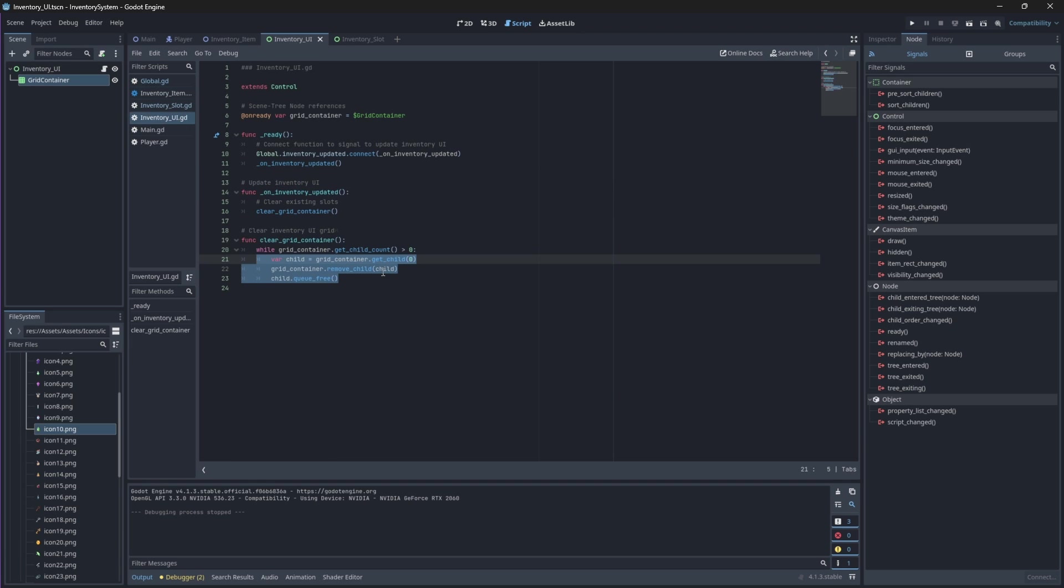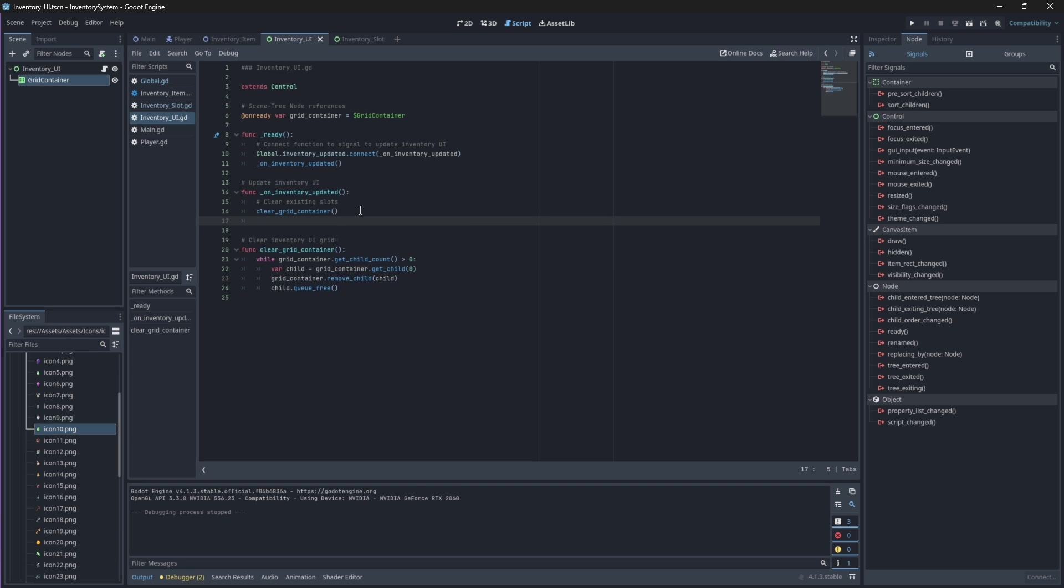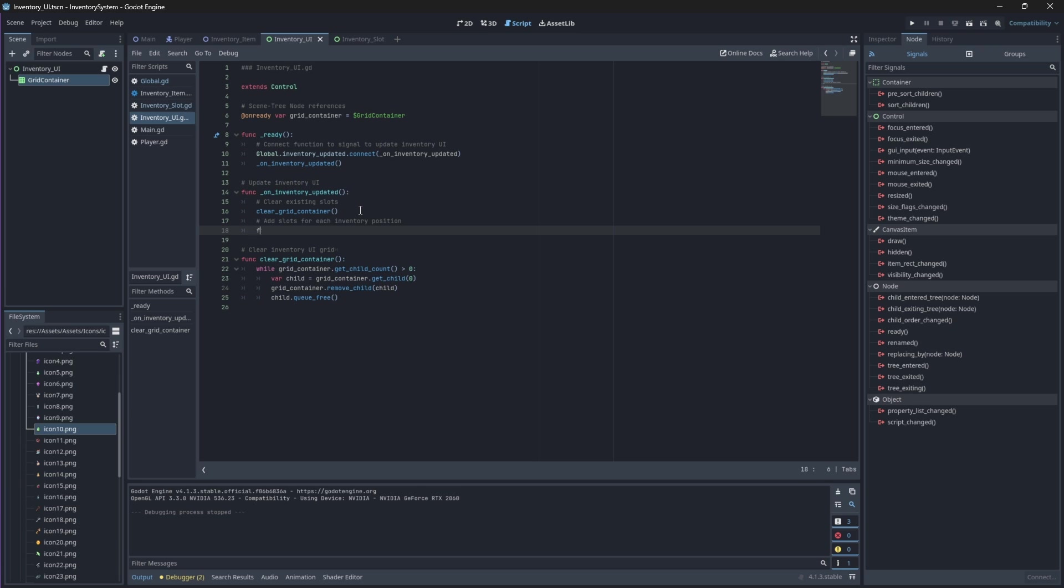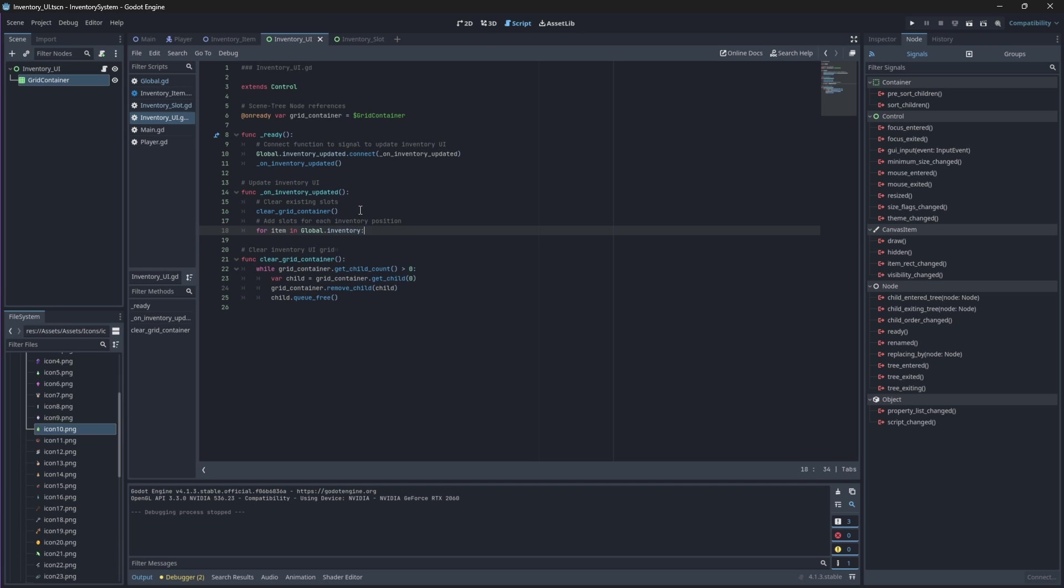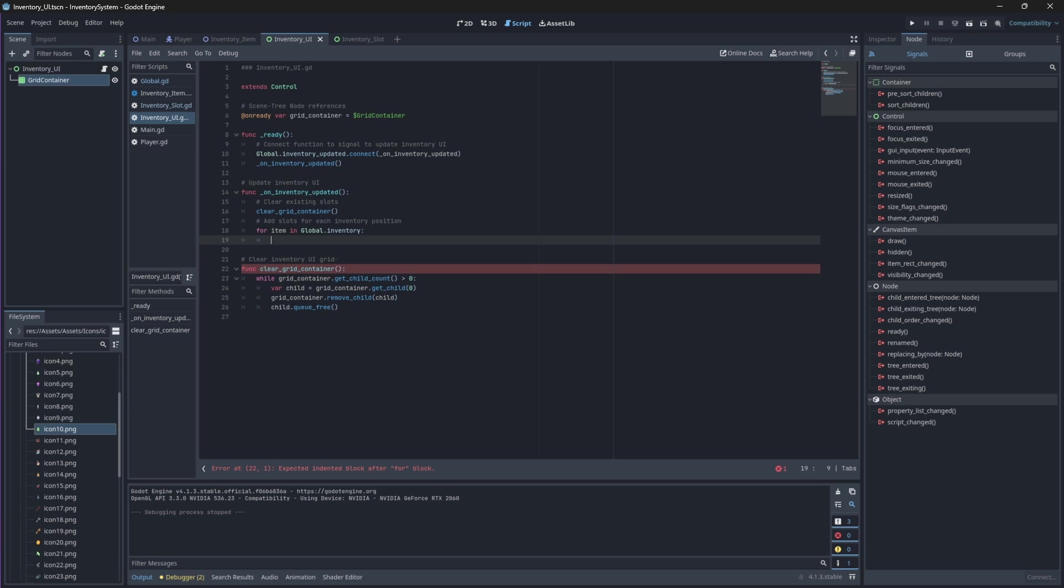Now back in our inventory UI script, we will iterate through each item in our global inventory array and for each item we will add a slot. So for each item we will create a new slot from the inventory slot scene and add it to the grid container.